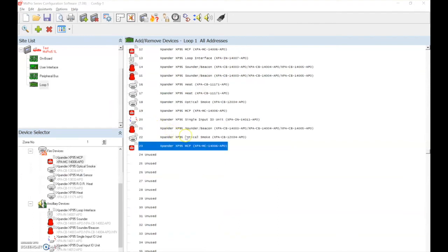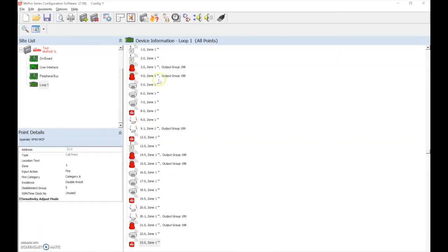Once all the correct devices have been added as the expander type devices, we can then use the device details icon to amend the zone text and device text in the normal manner. We would then send this information back into the control panel.